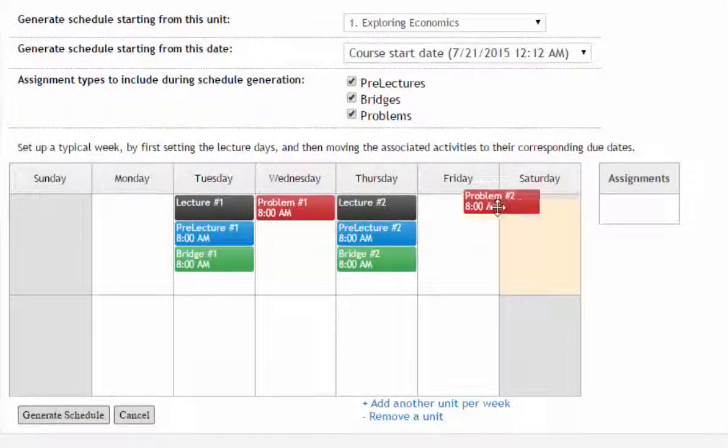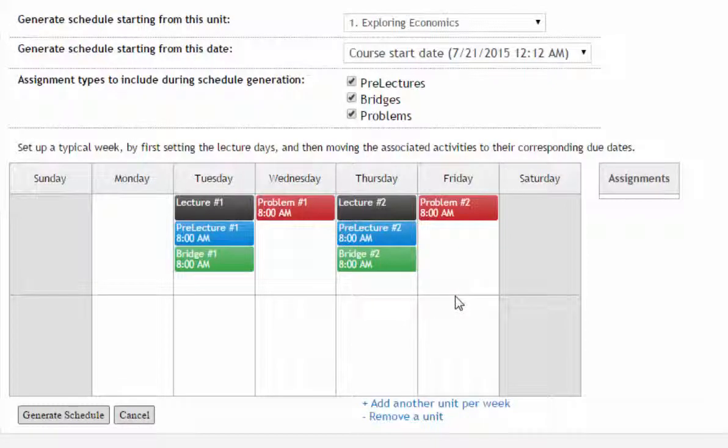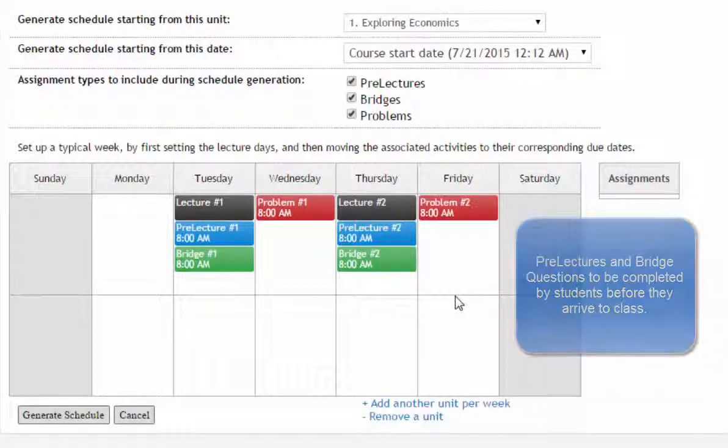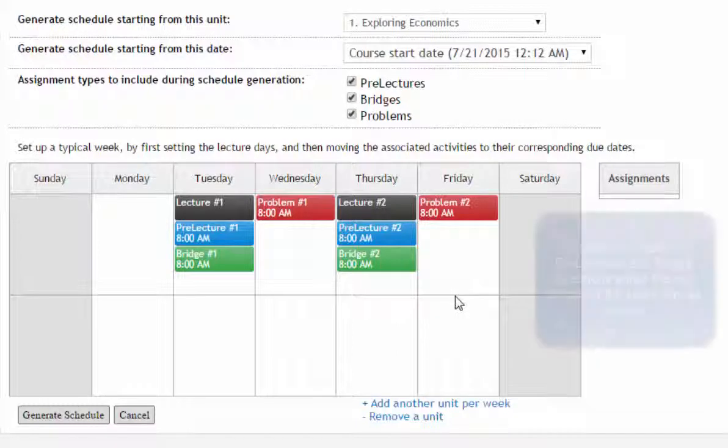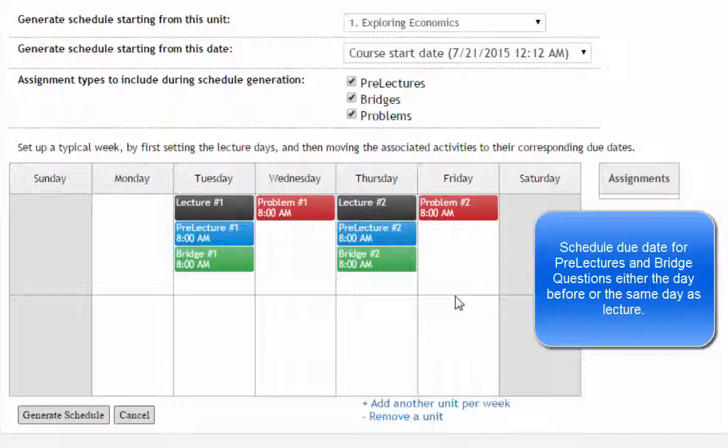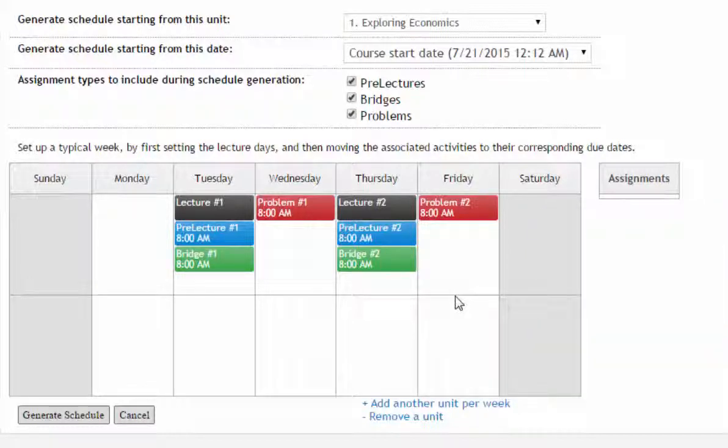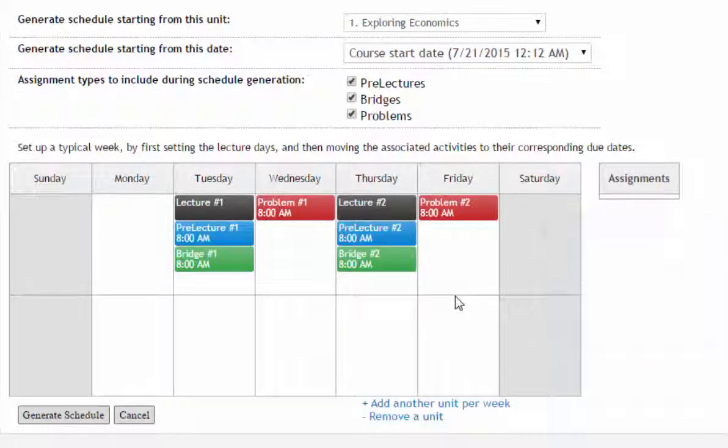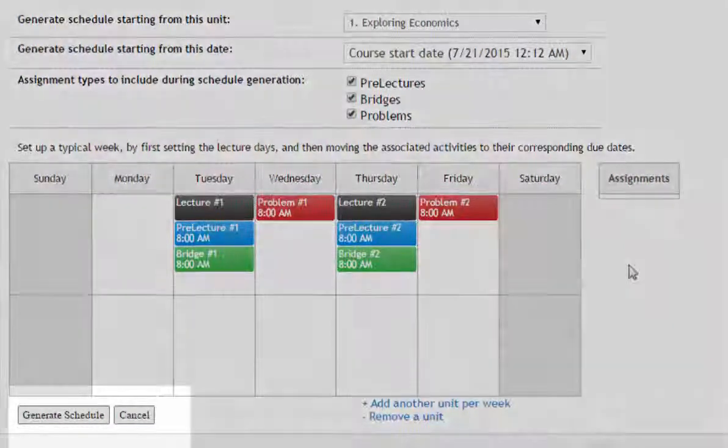Once you have scheduled your lecture class time, you can schedule the due dates for pre-lectures and bridge questions. Remember, pre-lectures and bridge questions are to be completed by students before they arrive to class. Schedule the due date for pre-lectures and bridge questions either the day before or the same day as lecture, leaving enough time for you to review student participation before lecture time. Make sure the due times you previously set in the wizard reflect how you structure your typical week. Use the same drag and drop technique for the problem section and for the pre-lectures, bridges, and problems associated with additional lectures.